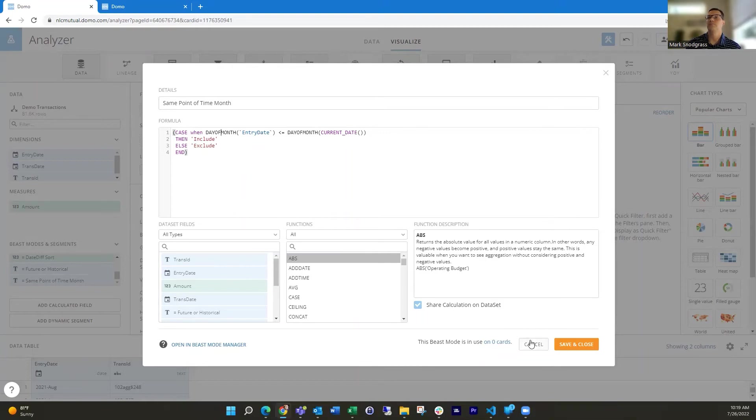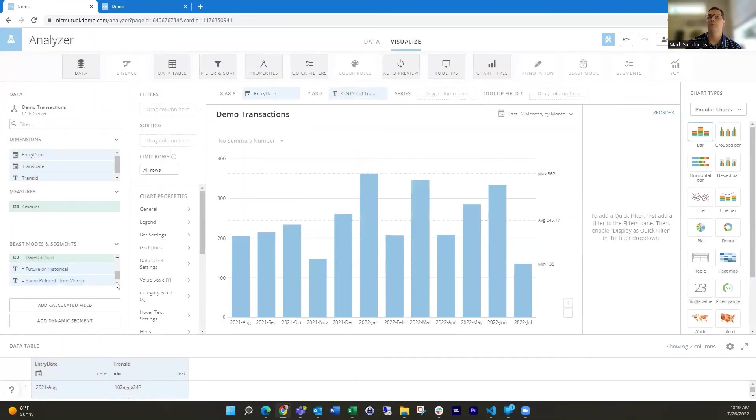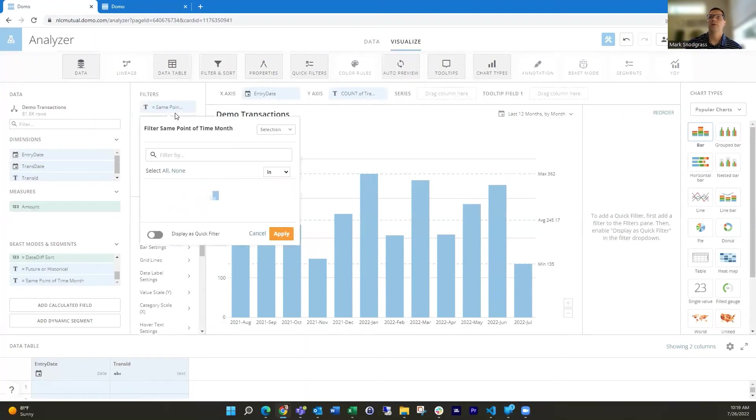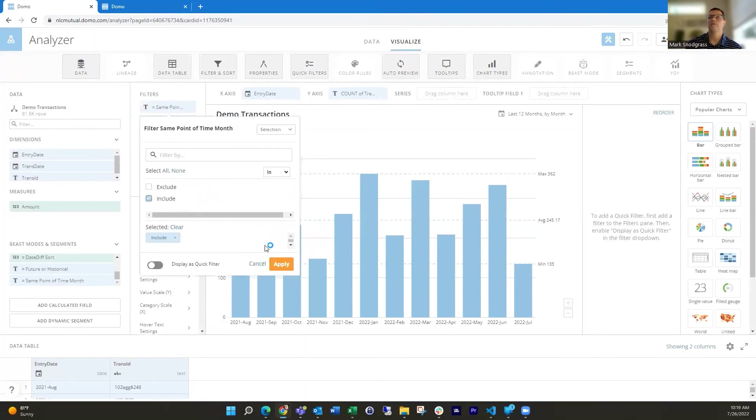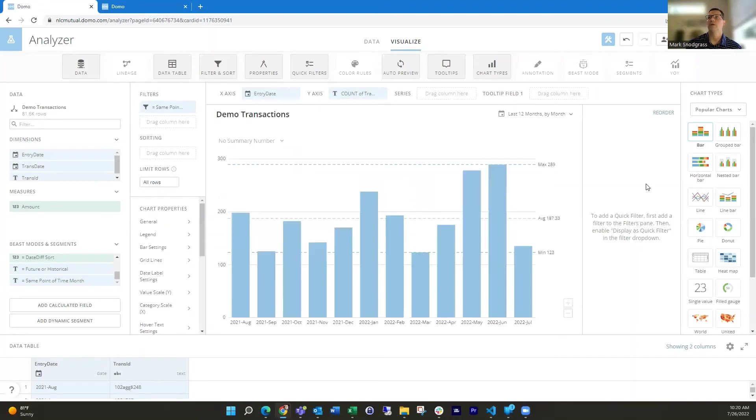And we can again, drag that into the filter and just filter on include. And then things will adjust and we'll get just the same point in time in there. So those are really helpful. And I've got this set here. This is really important.